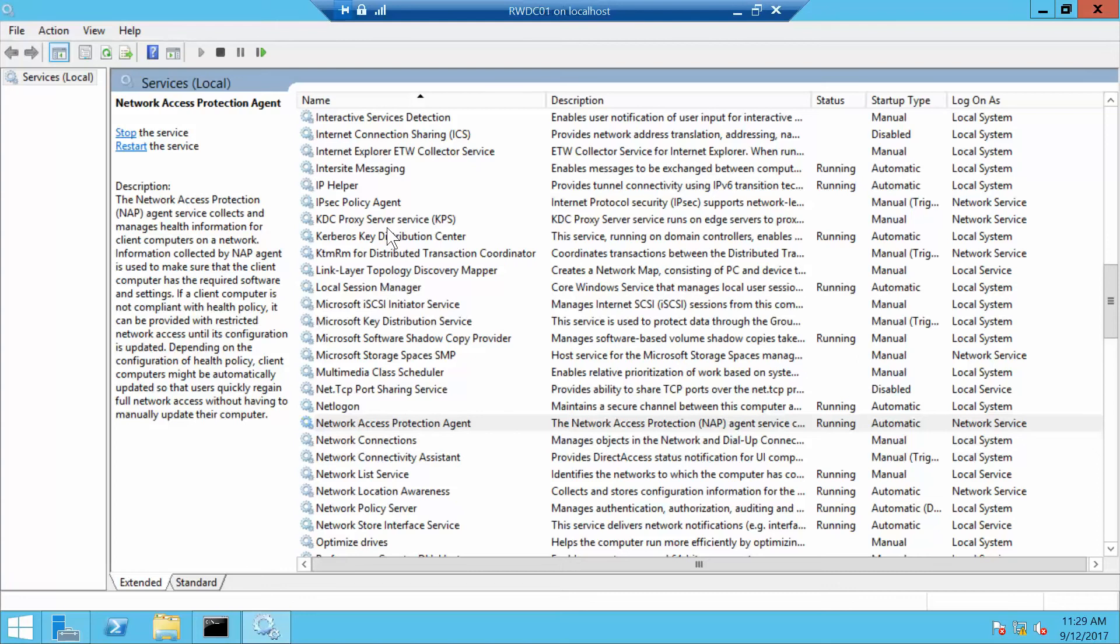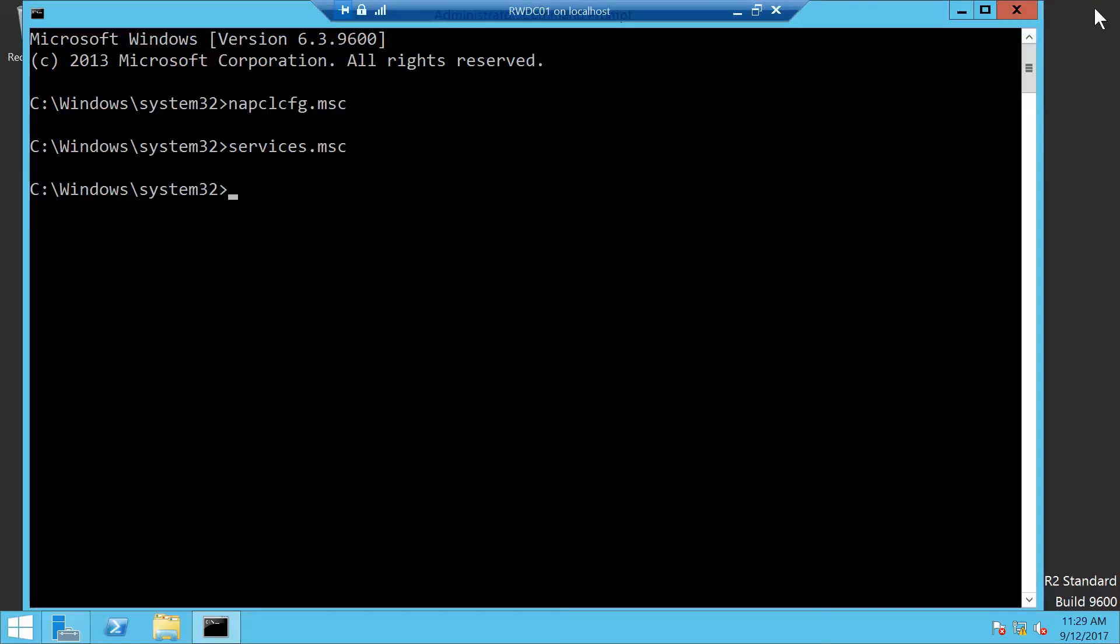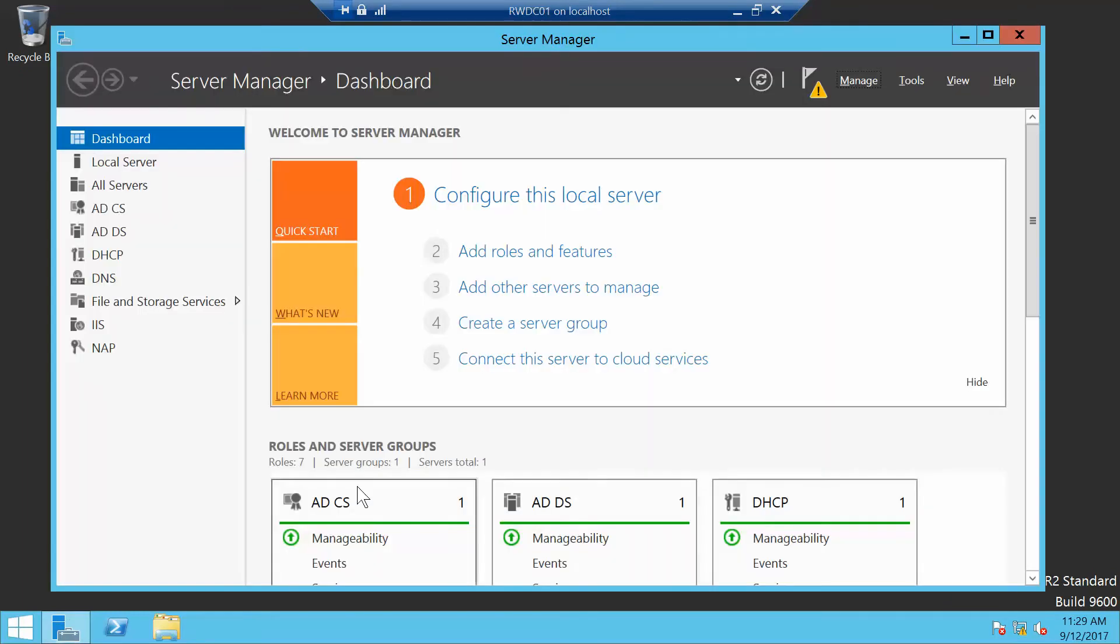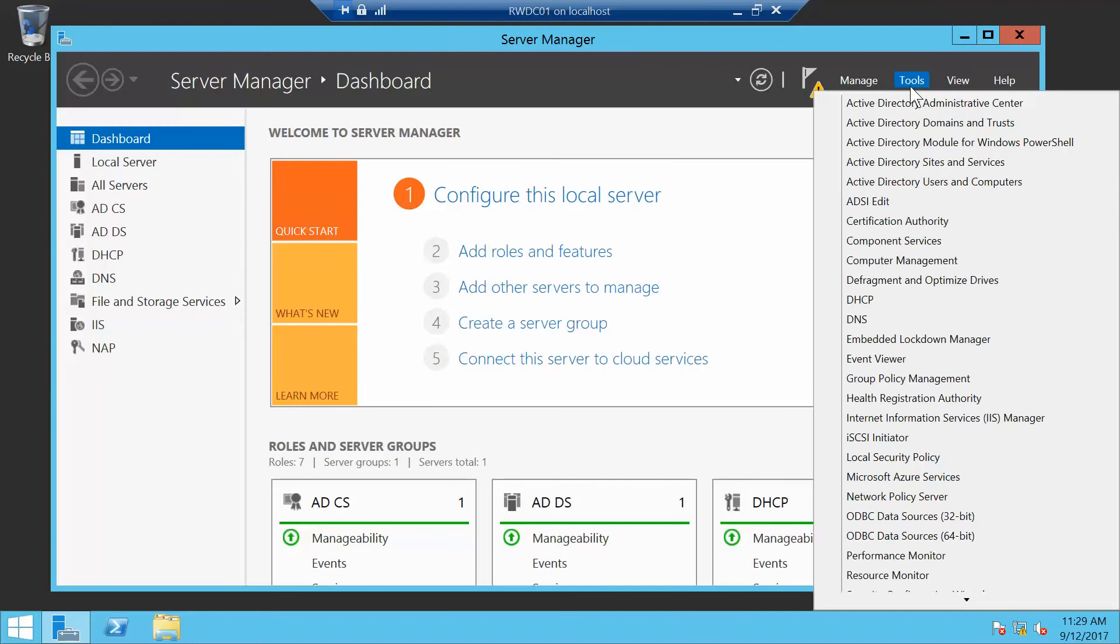We want to close the services console and close the command prompt. Now we're going to go back to our Server Manager dashboard and click on Tools and Network Policy Server.